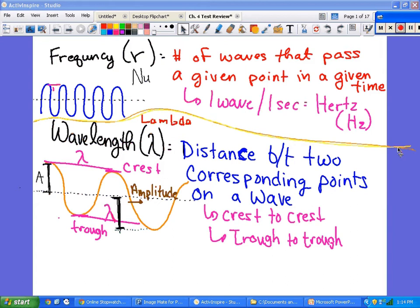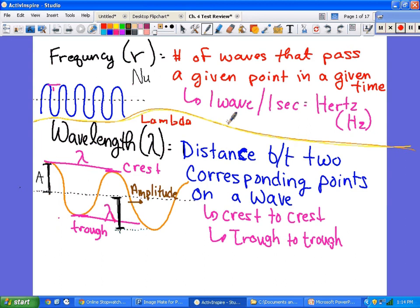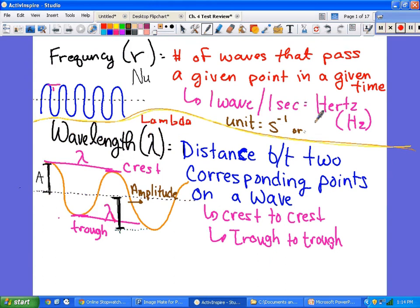Wavelength — the symbol is lambda — is the distance between two corresponding points on a wave, or a crest. The unit for frequency is seconds to the negative 1, or 1 over s, which gives us Hertz. The unit for wavelength is meters.